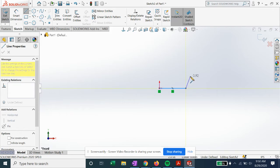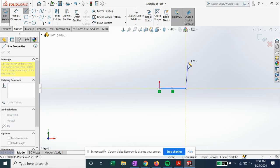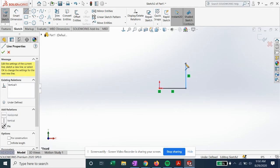And now we can keep using these automatic relations. Again, you see the yellow vertical indicator, we'll click again.